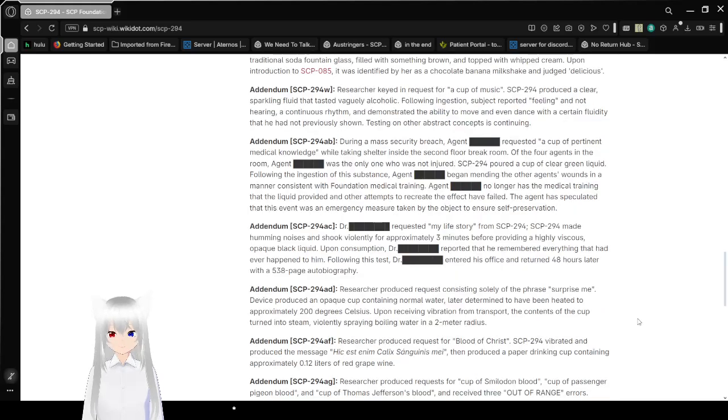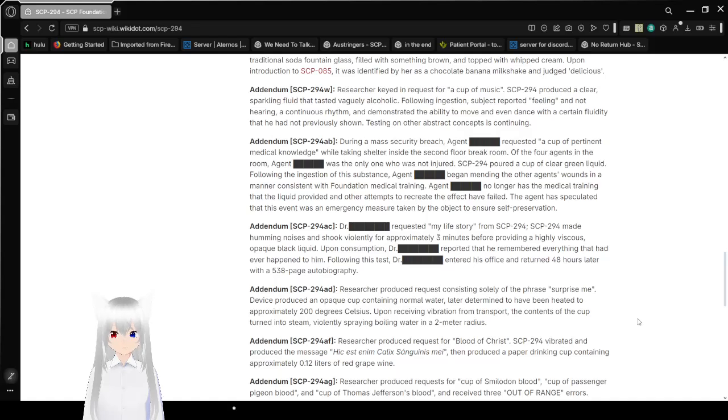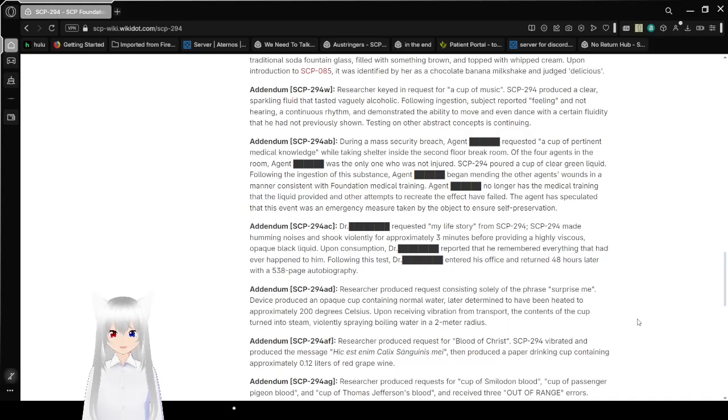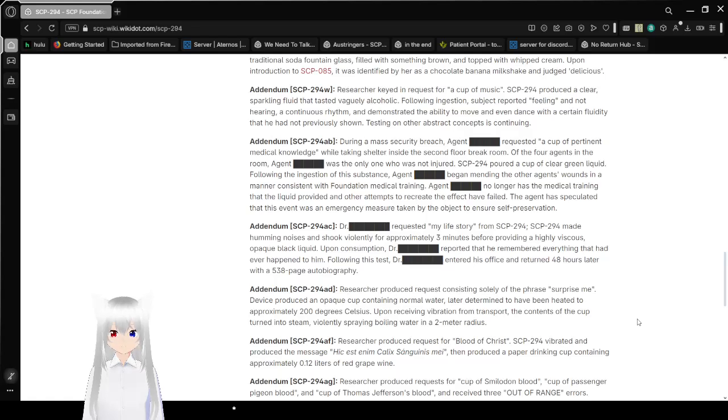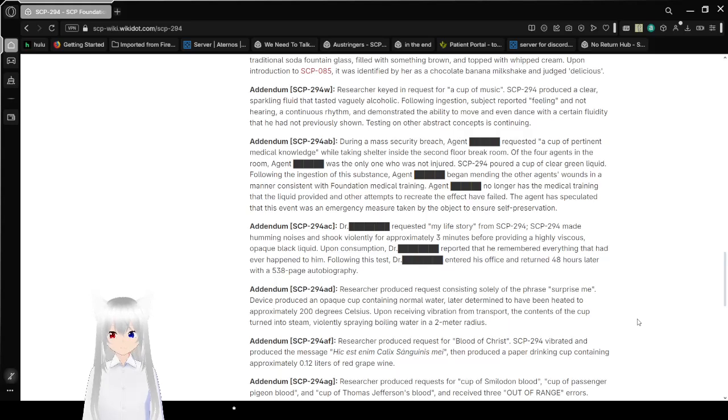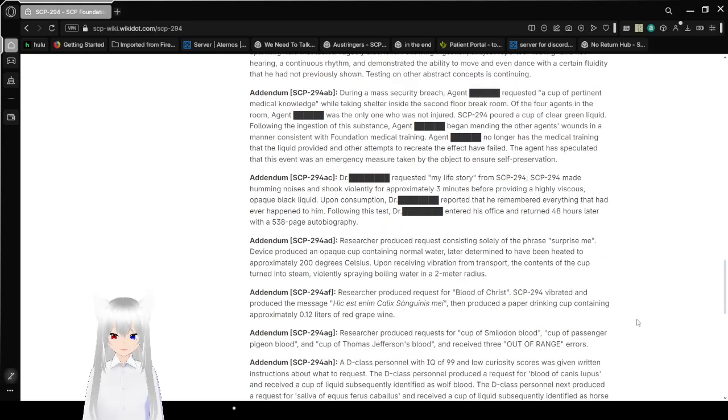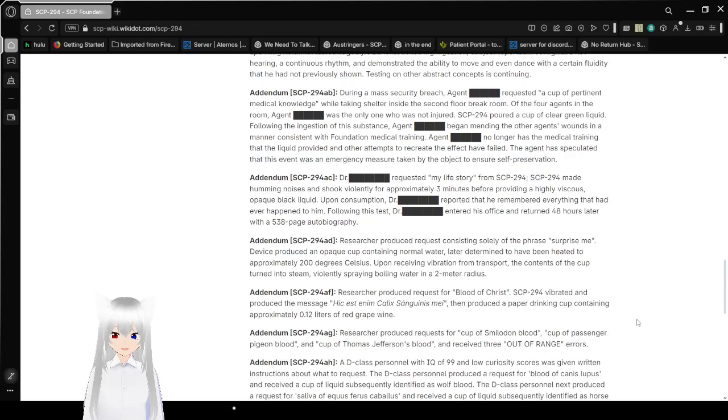Addendum SCP-294-W. This is getting long. Researcher keyed in request for a cup of music. SCP-294 produced a clear sparkling fluid that tasted vaguely alcoholic. Following ingestion, subject reported feeling and not hearing a continuous rhythm and demonstrated the ability to move and even dance with a fluidity that he had not previously shown. Testing on other abstract concepts is continuing. Oh yeah I remember this. This is where things get really interesting.